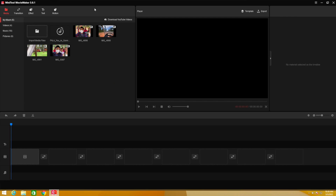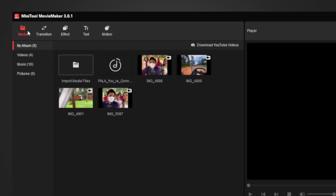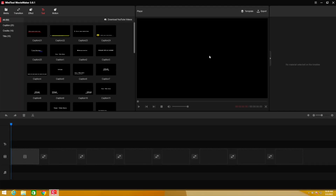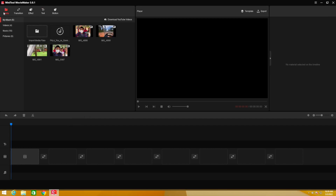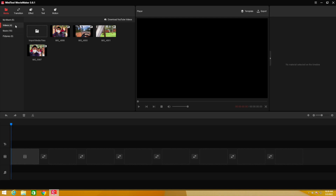If you like a template you can start directly from it. But if you prefer your own style, you can start with a new project. On the left you have Media, Transition, Effect, Text, and Motion. In the middle is a preview screen where you can see the videos you're working on. On the right is more settings. Down here is the timeline where you can drop videos, music, and text. Let me import some videos — click on Video, then Import Media Files.